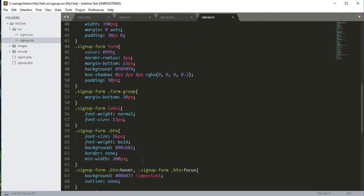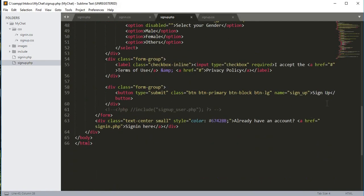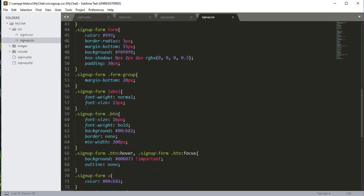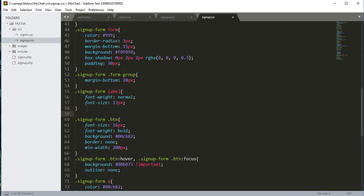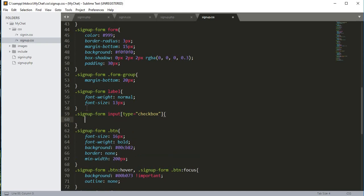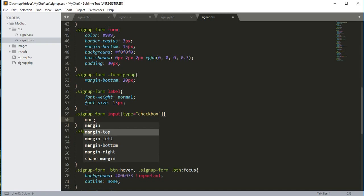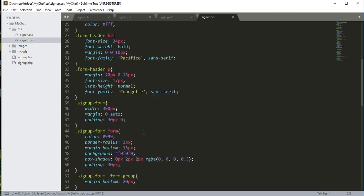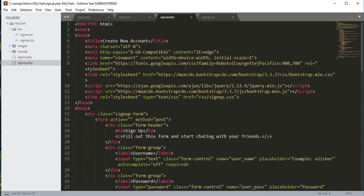One additional thing we need to style is the checkbox. After the label selector in the CSS, we add a rule for signup-form with type set to checkbox, and set margin-top to 2px. That completes all the CSS for the signup.php file.